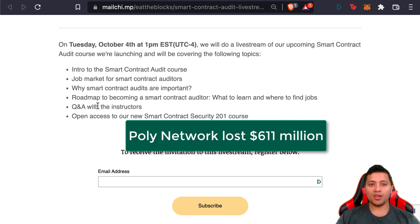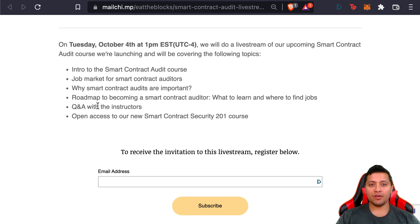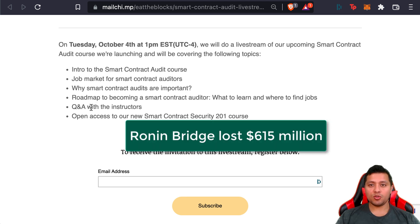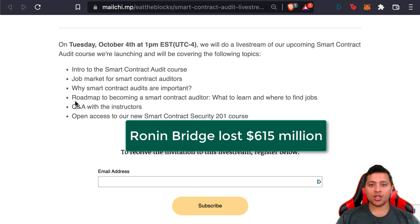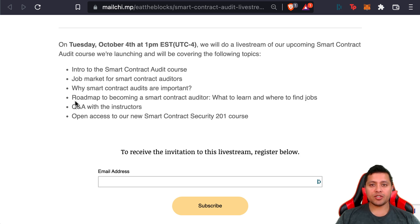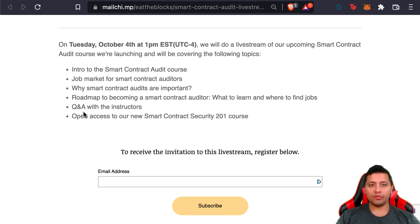While the Ronin bridge that was used to move funds and assets from and to the Axie Infinity game's blockchain lost about 615 million dollars because of a critical vulnerability in the bridge's operations.